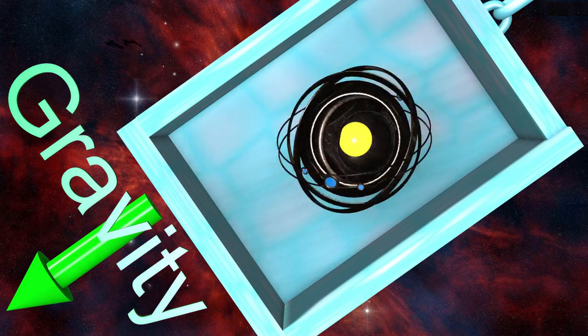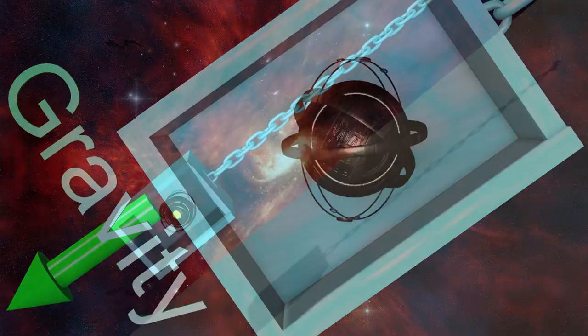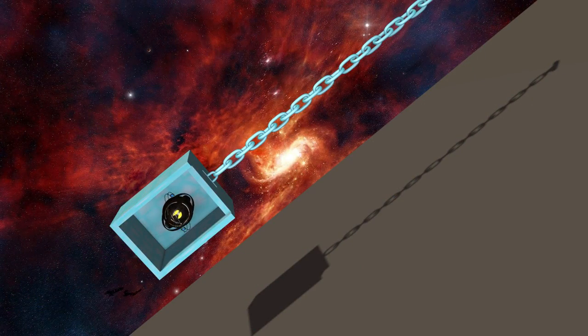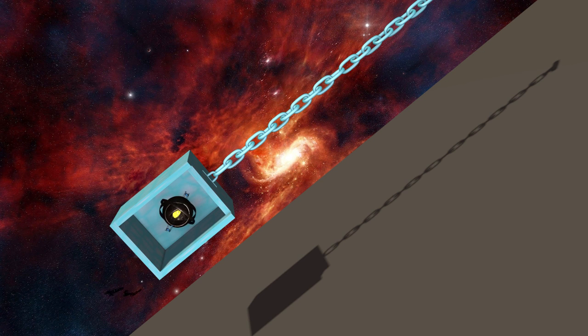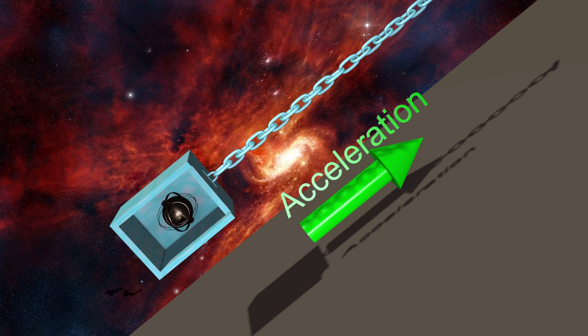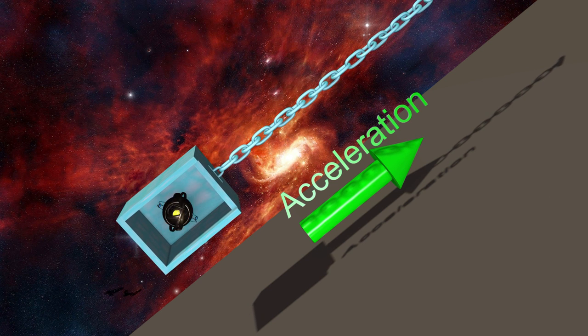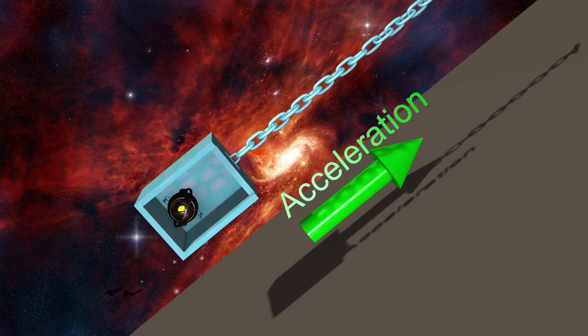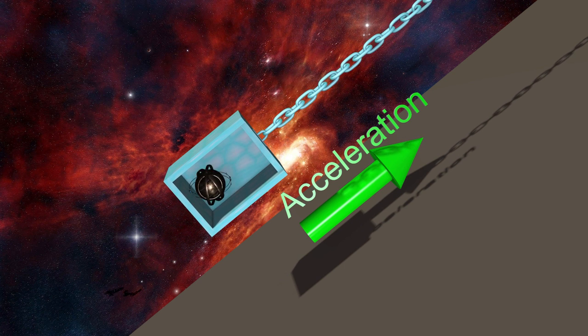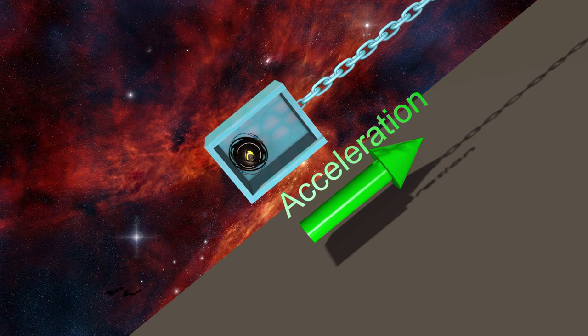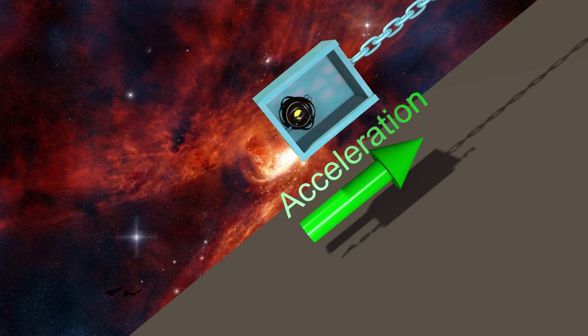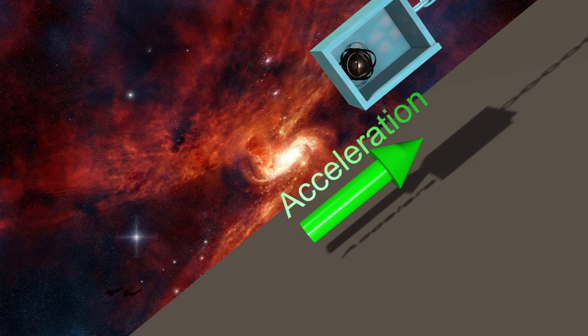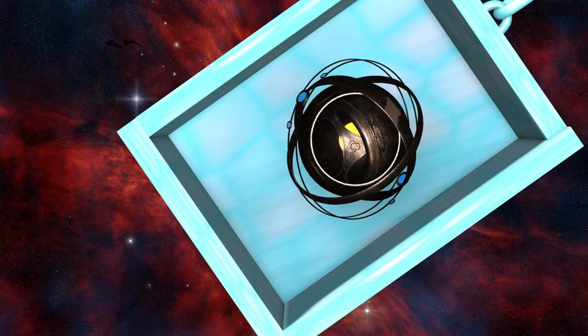Though, suppose that there is no gravitational field present, but instead the box containing the machine accelerates upward. The anti-gravity machine would be forced against the floor of the box as shown. This means that it would be possible for someone inside the box to differentiate uniform acceleration from a uniform gravitational field.